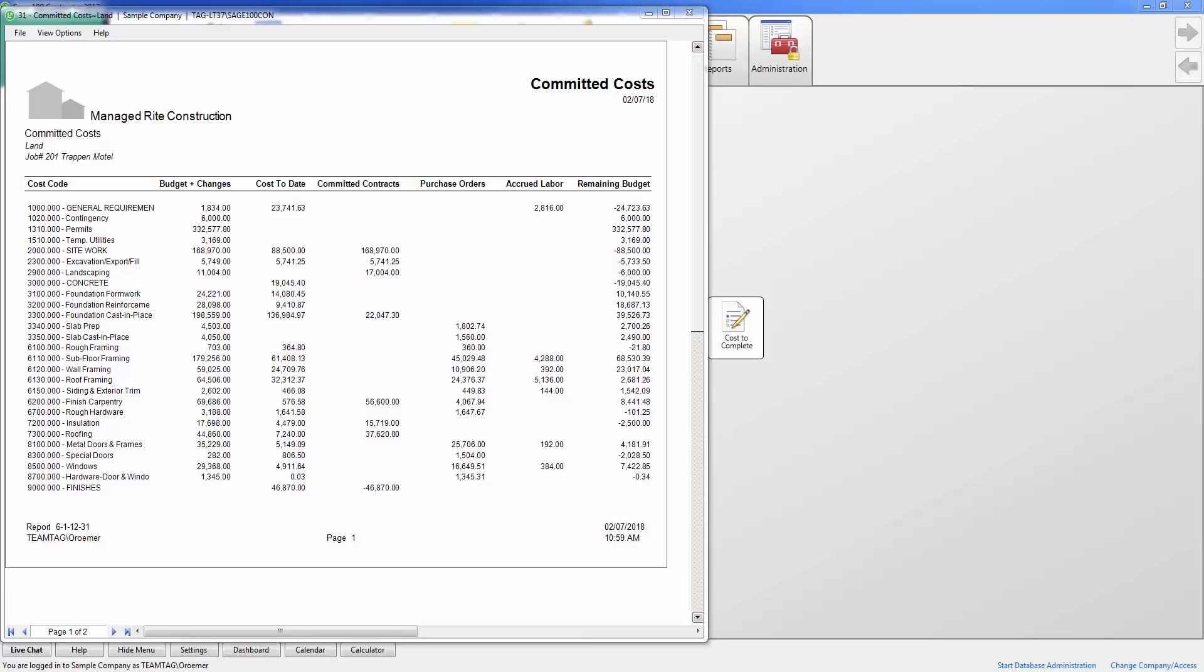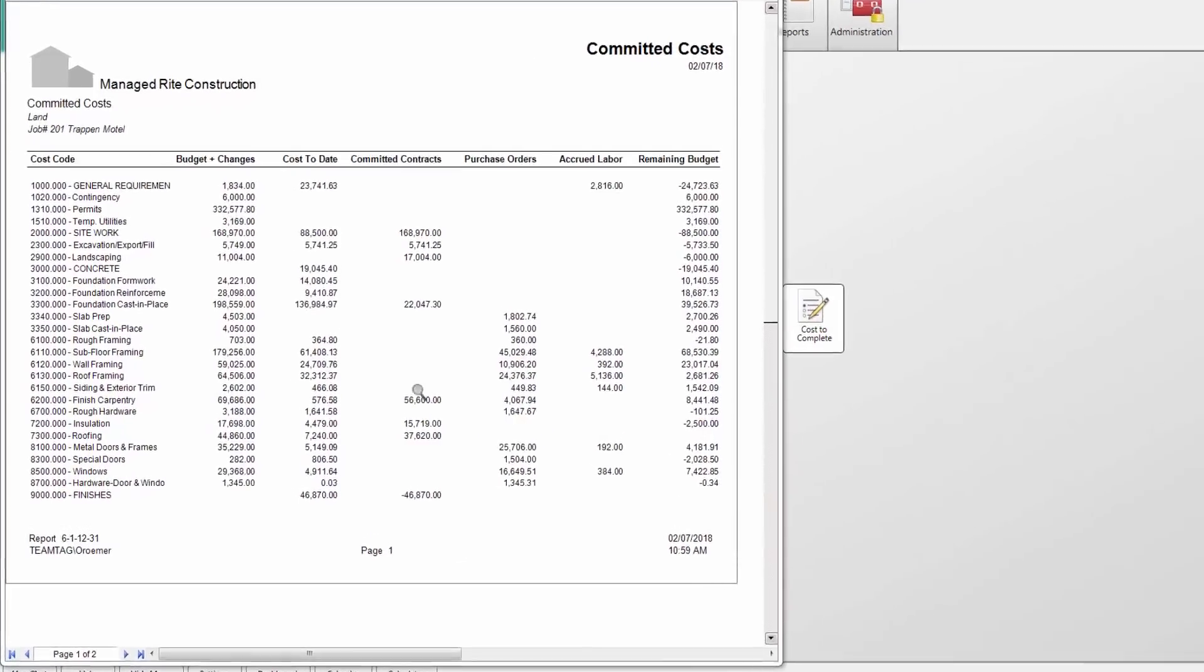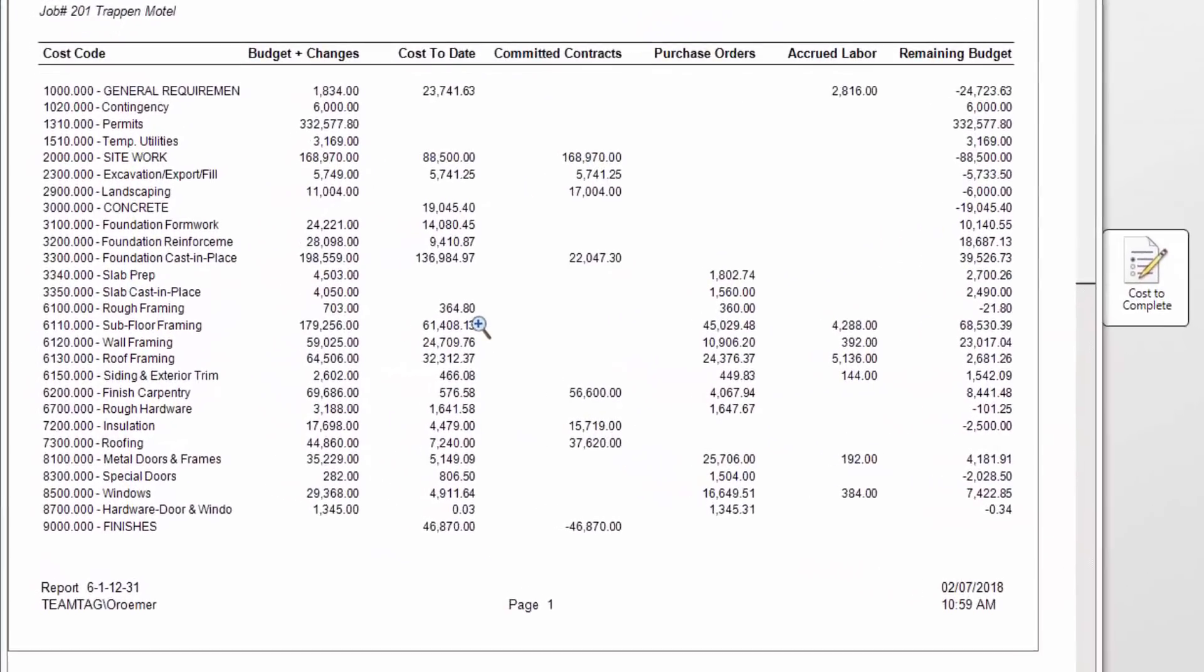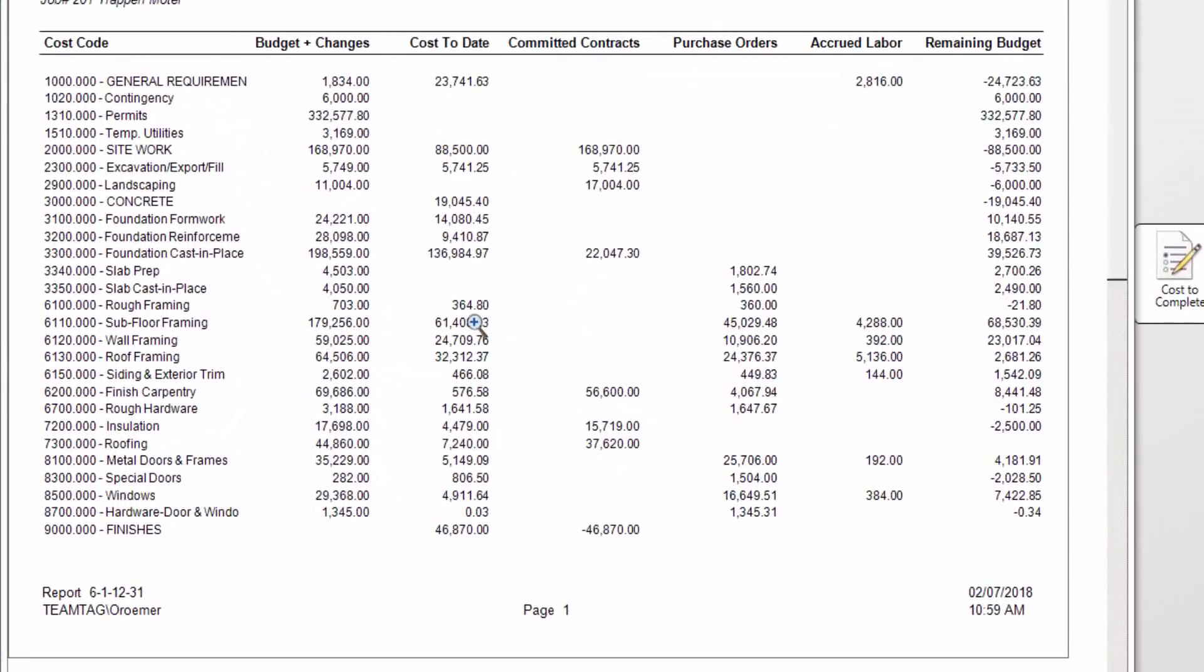One nice feature about the reports in Sage 100 Contractor is that they are drillable. For example, let's say I want to see what makes up this cost total in the cost code subfloor framing. When I hover my icon over the dollar amount, you notice the cursor changes to a magnifying glass with the plus sign. This indicates that this field is drillable and allows for more information.